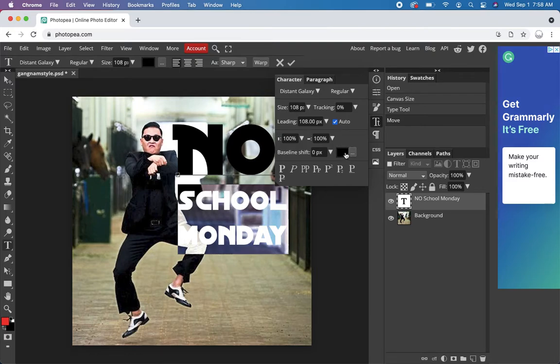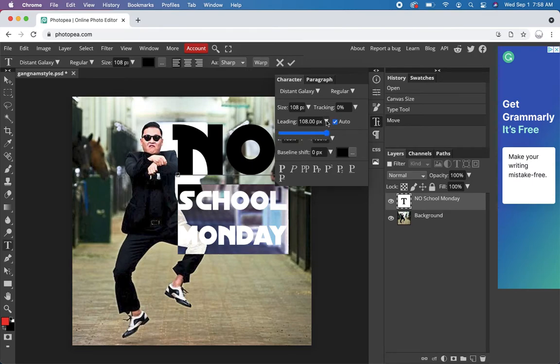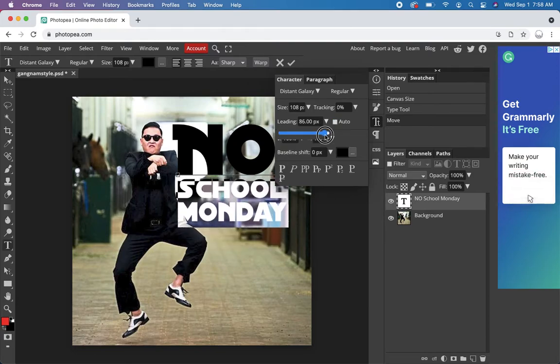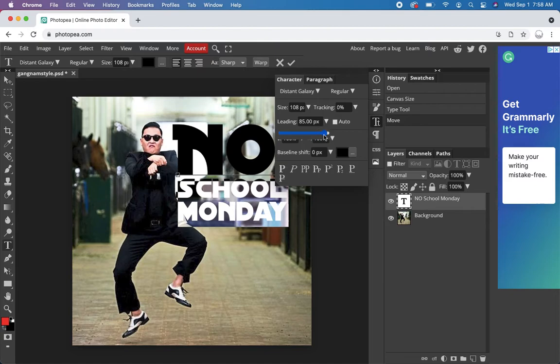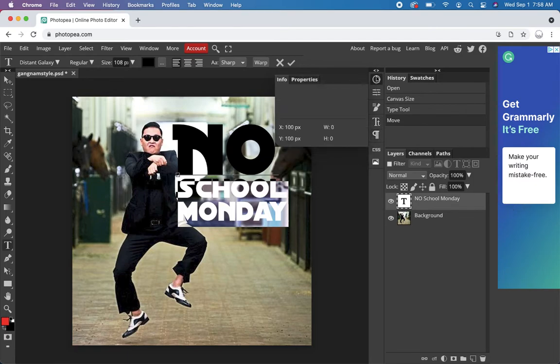It's funny. I just remember where it is in Photoshop. And Photopea is just slightly different. Let's try. There we go. Leading is it. And we can kind of compact that a bit. All right.